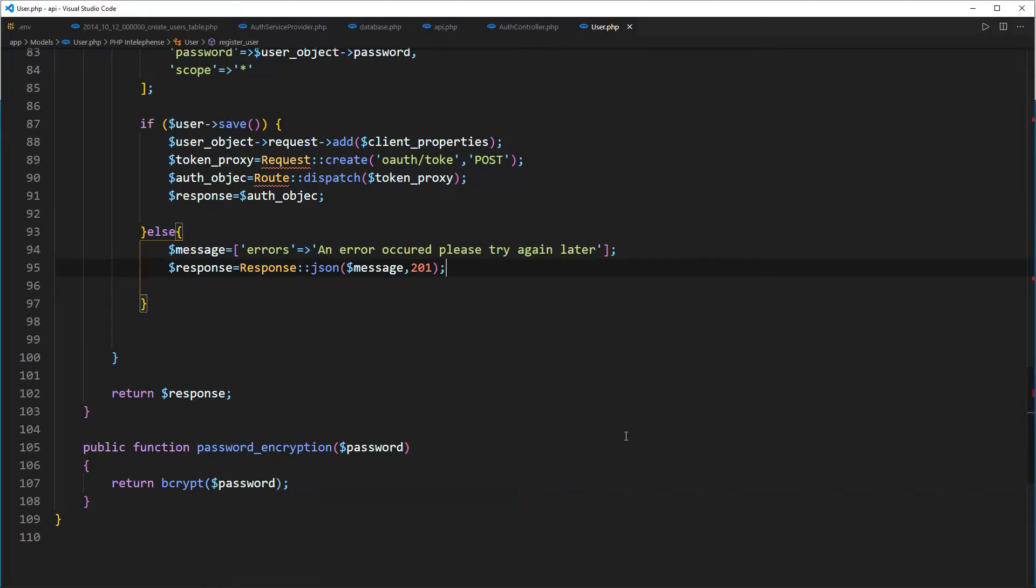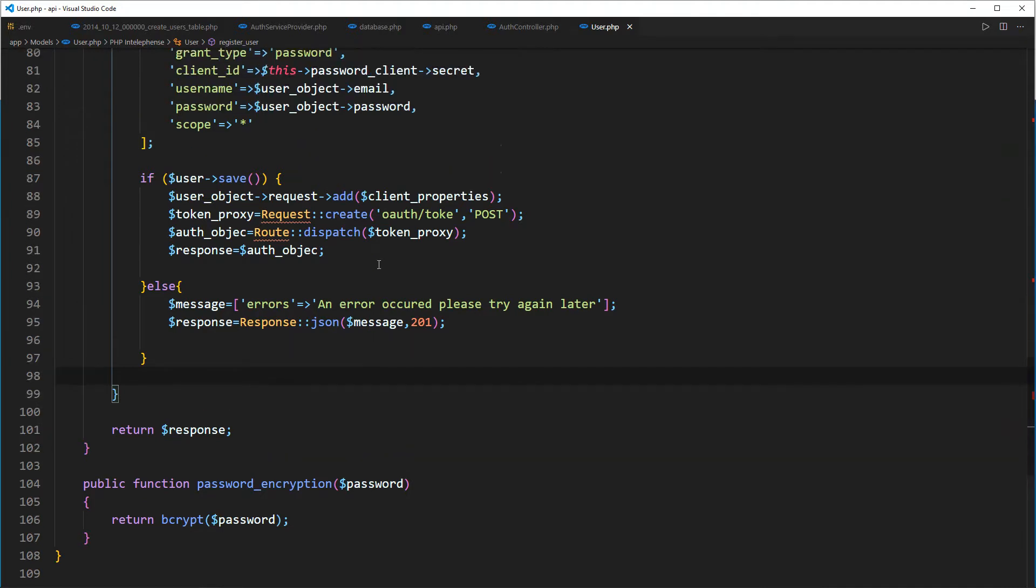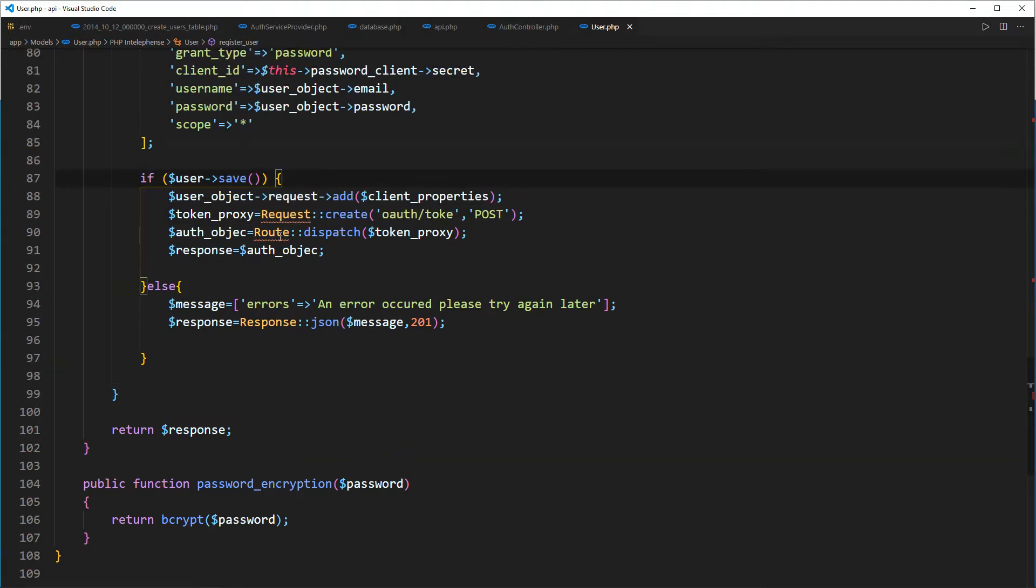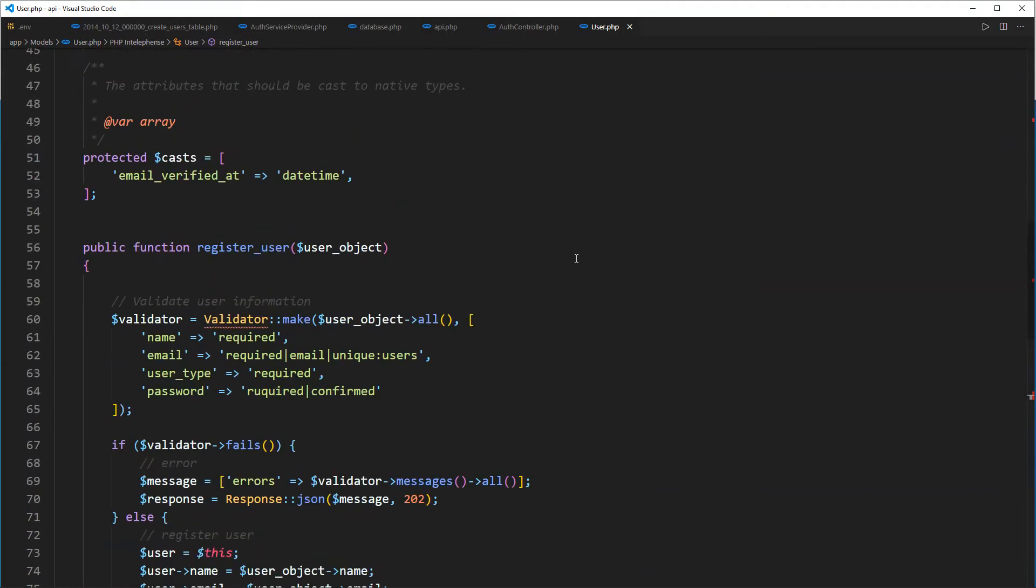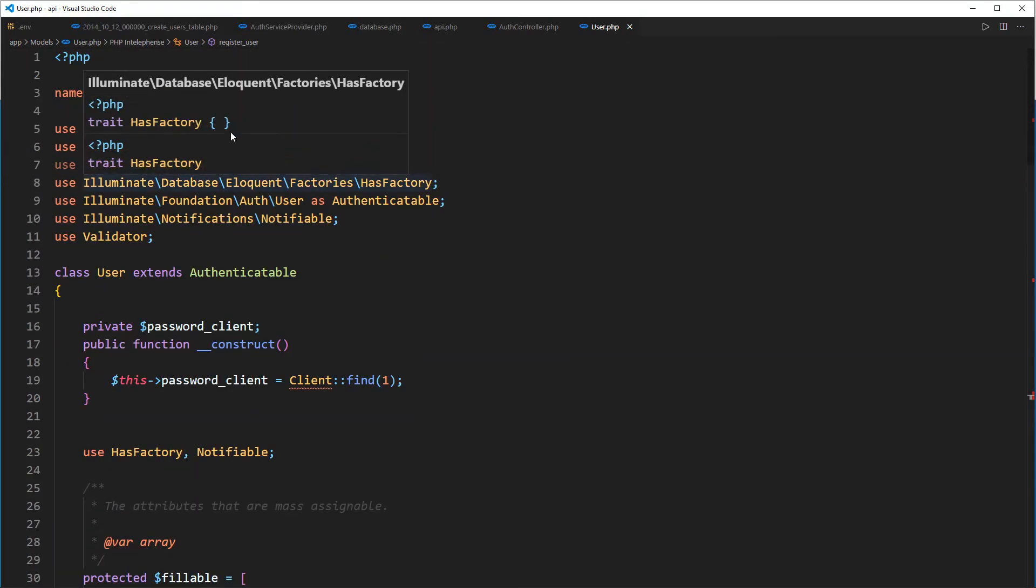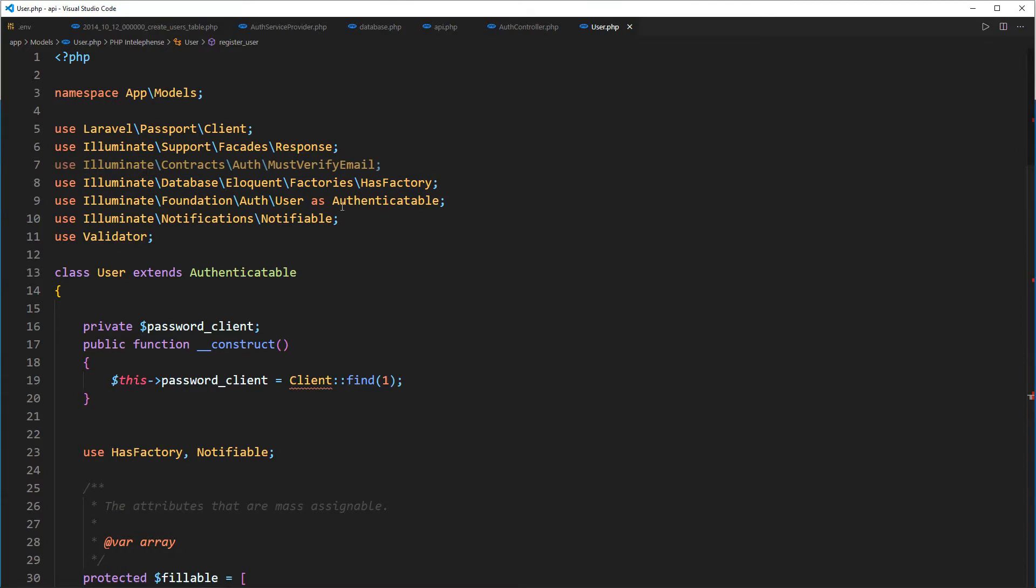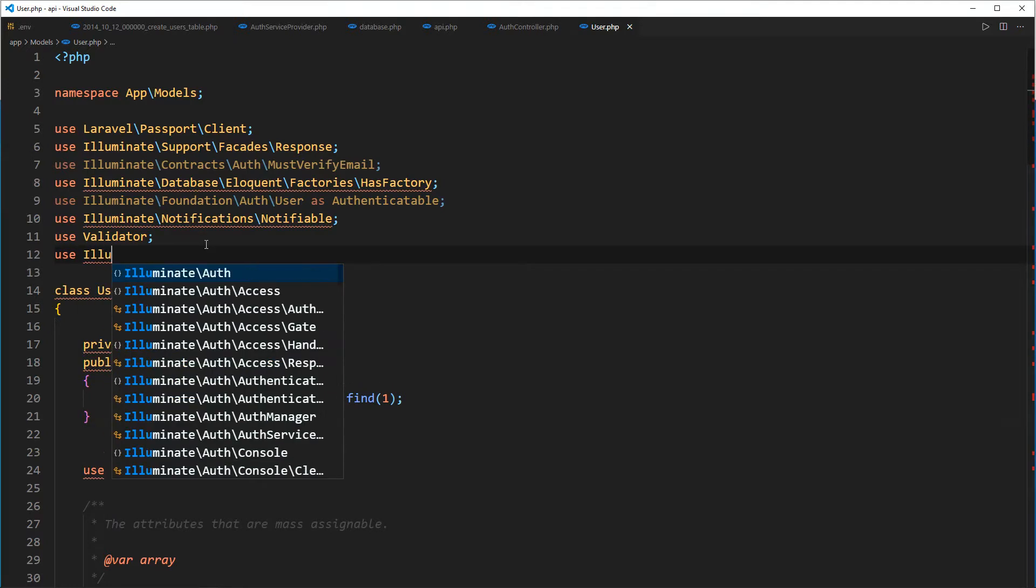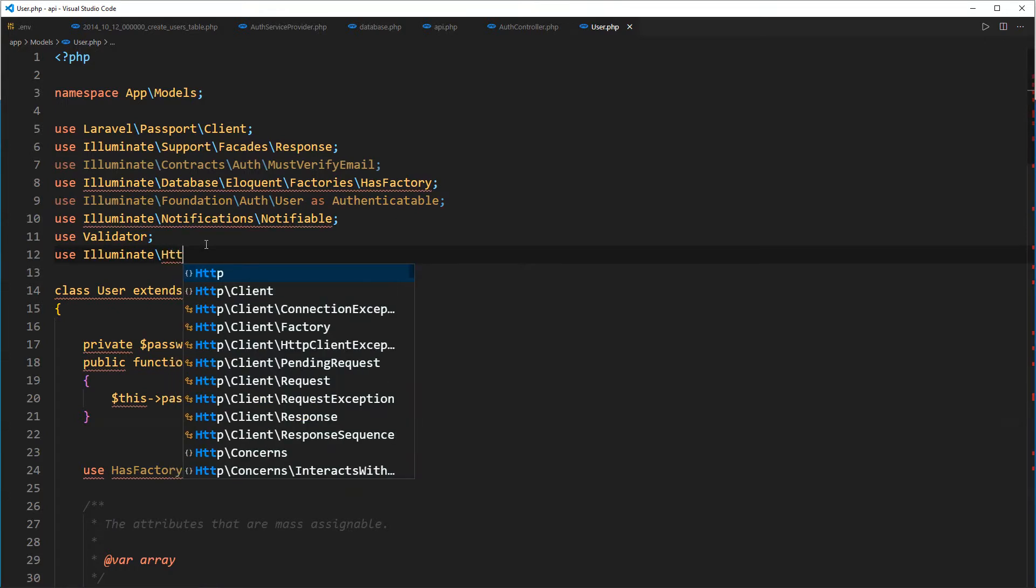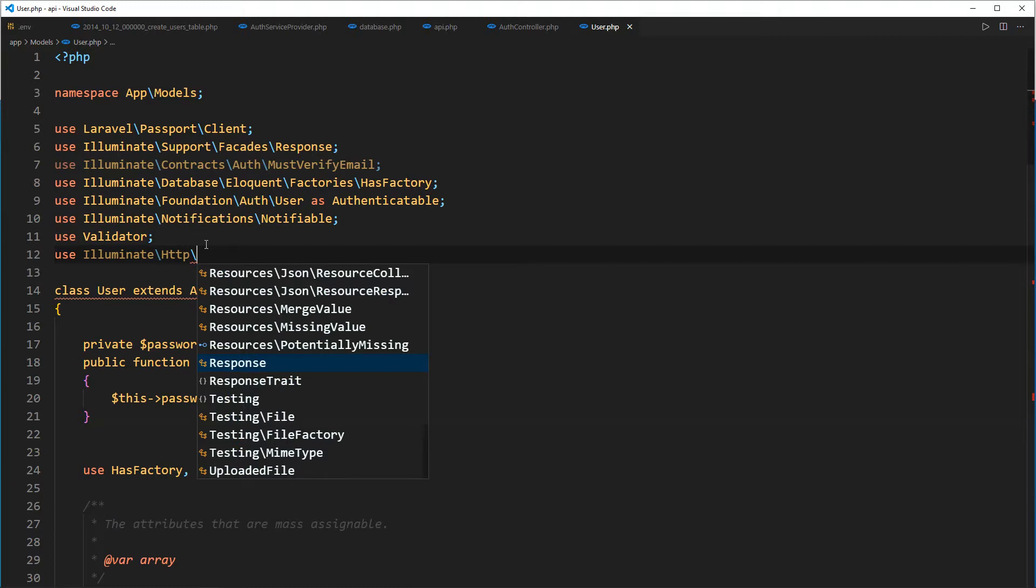Hello friends and welcome back, this is where we left last time, so let's go ahead and continue from here. What we are going to do is import our request class and our route class, so let's go to the top of the file.